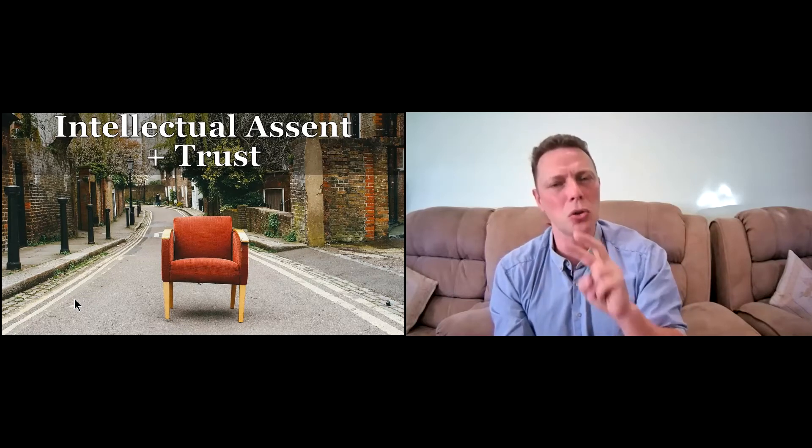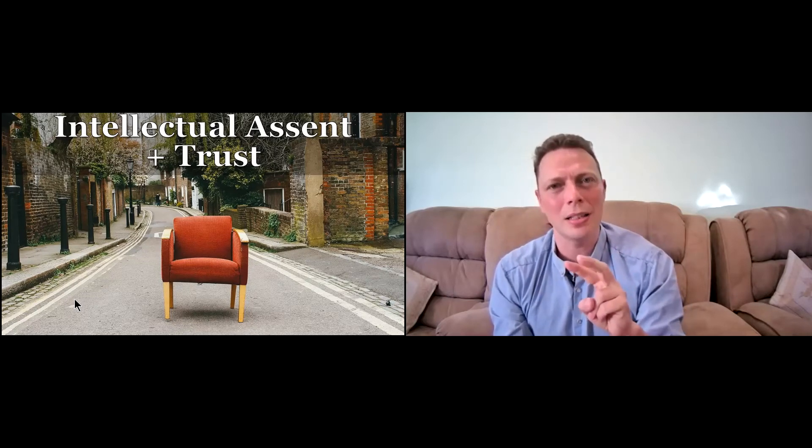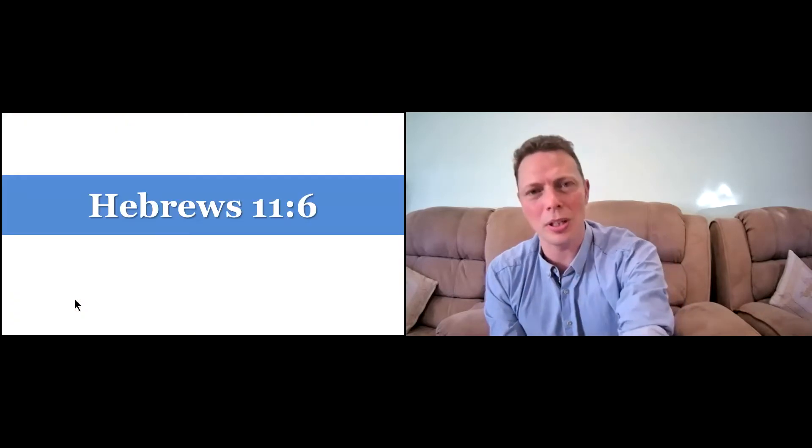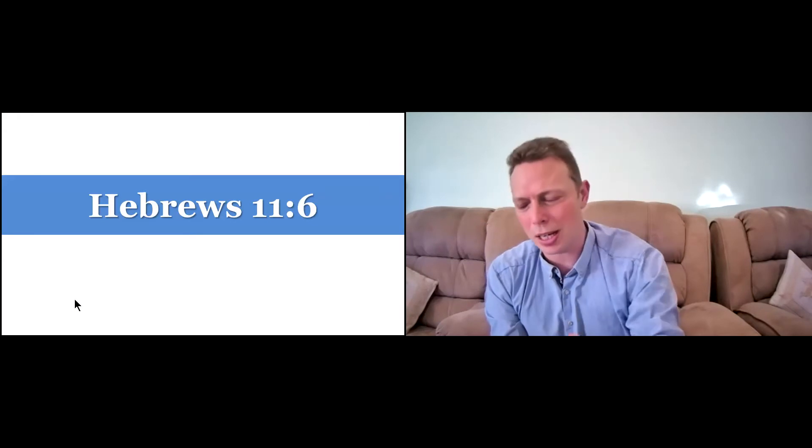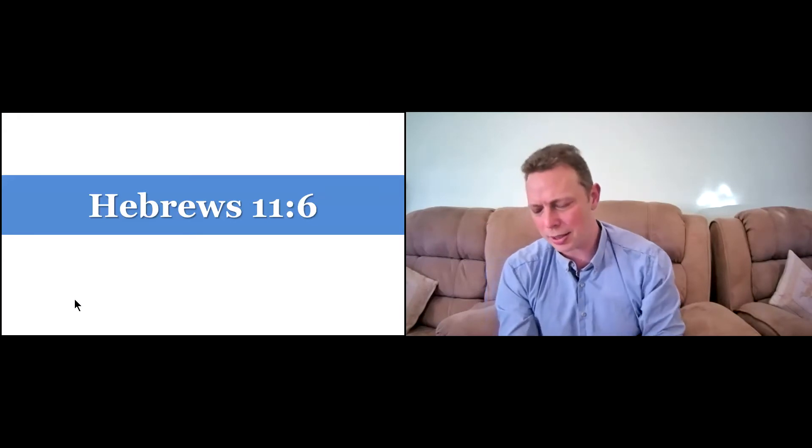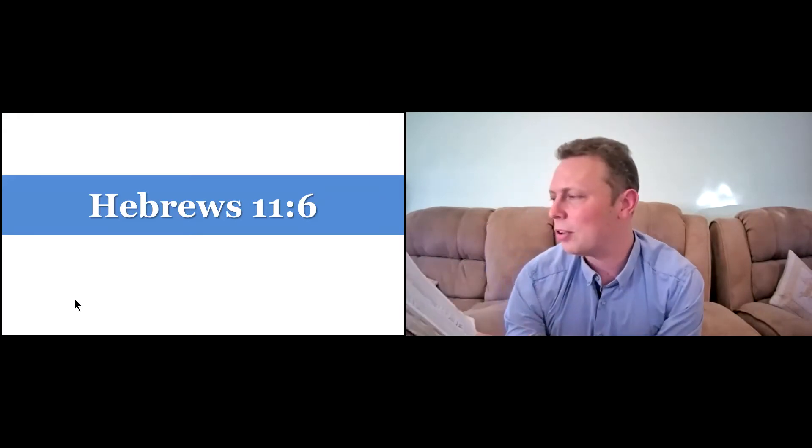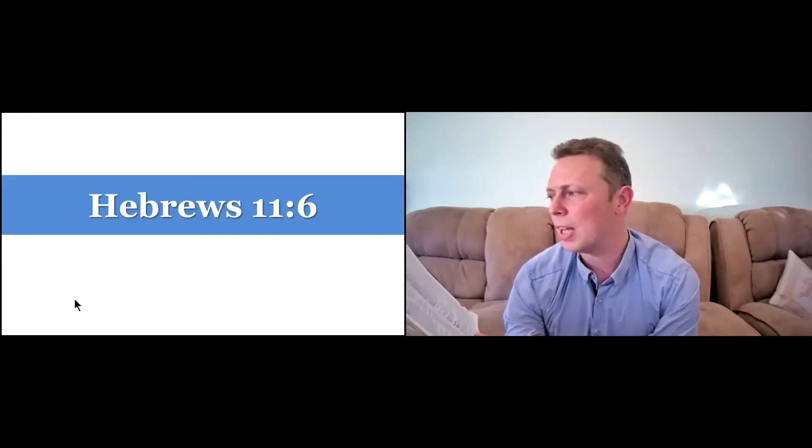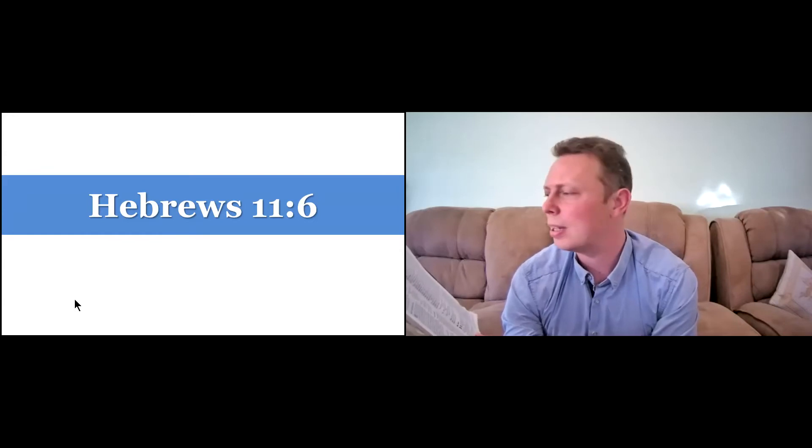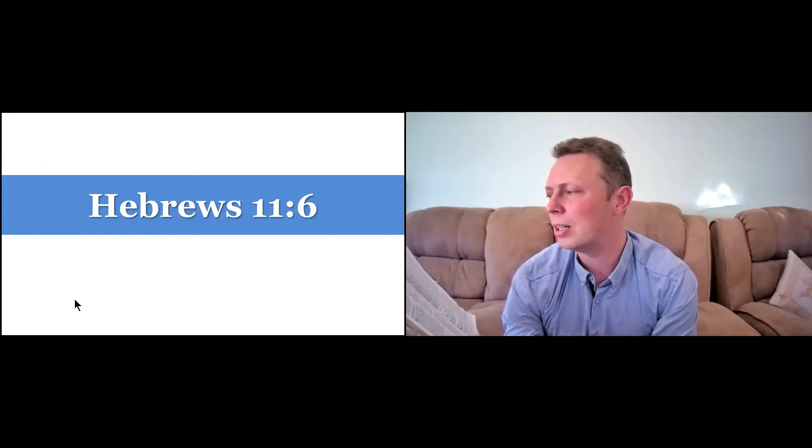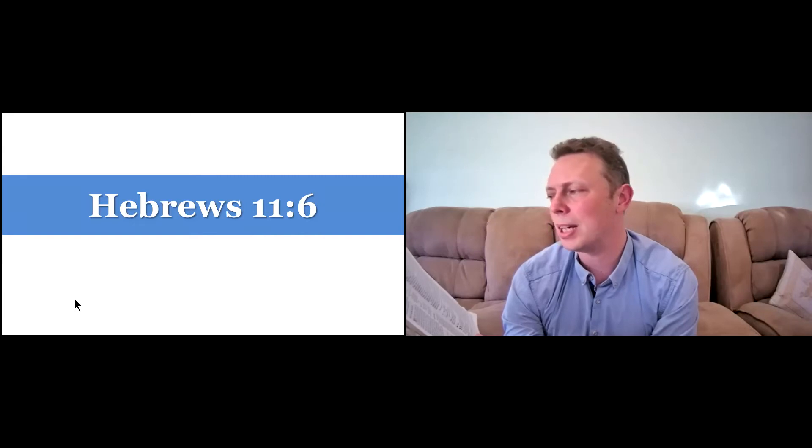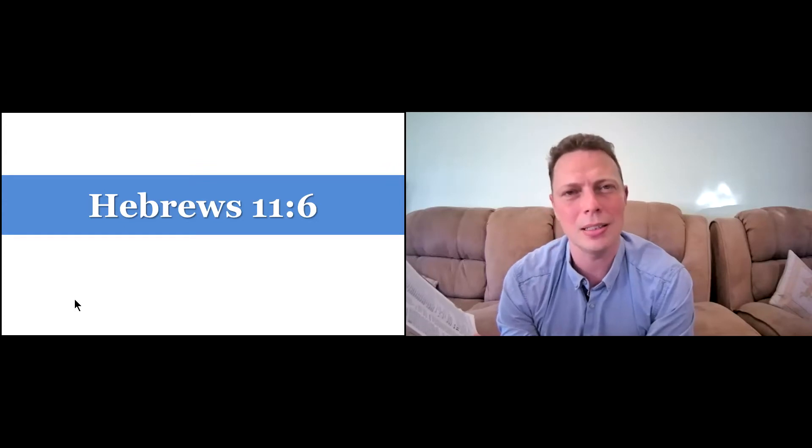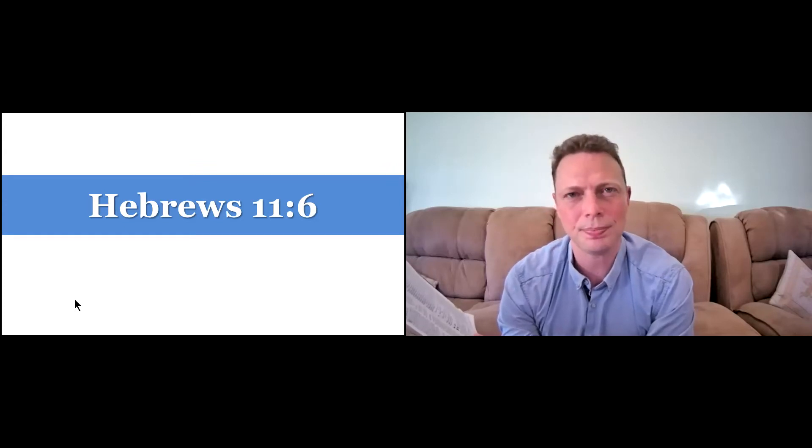So faith has those two parts that are essential in our journey, in our growth. And as it says in Hebrews 11, verse 6, it says, and without faith it is impossible to please God.